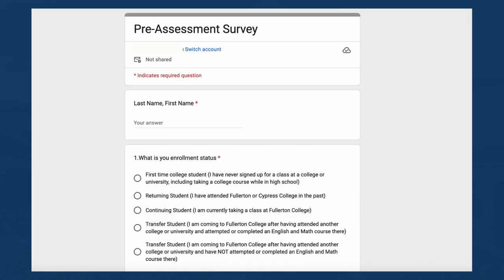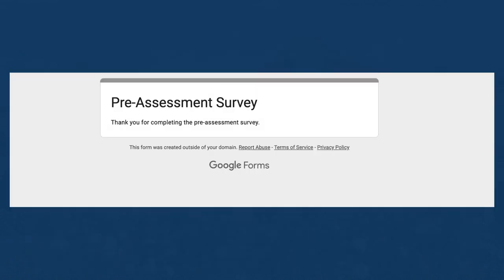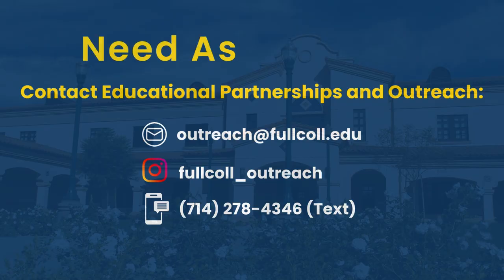The pre-assessment survey: in this section, please fill out the pre-assessment survey. After completing the survey, you will select Submit. You are now done. Thank you for completing the pre-assessment survey.